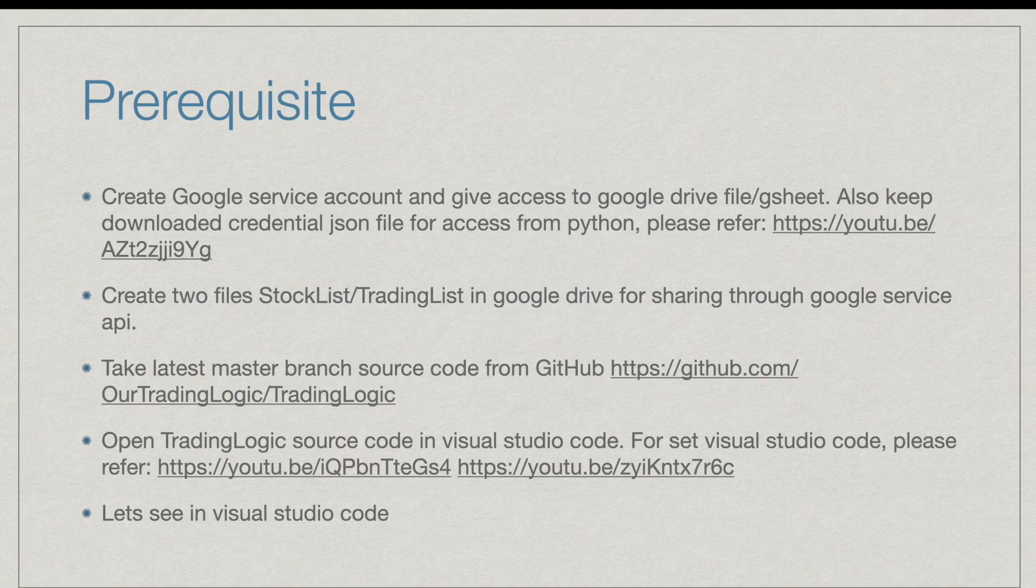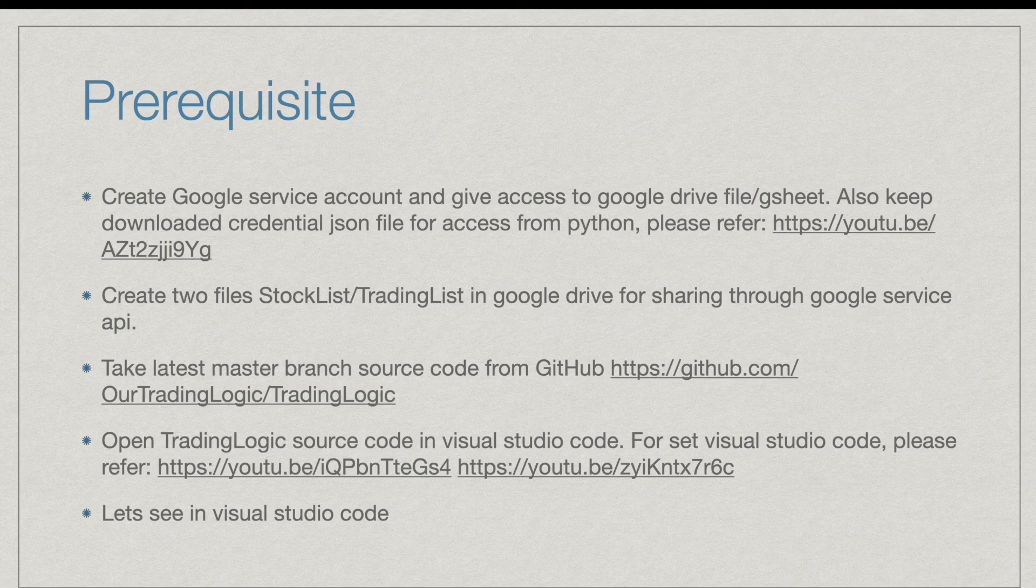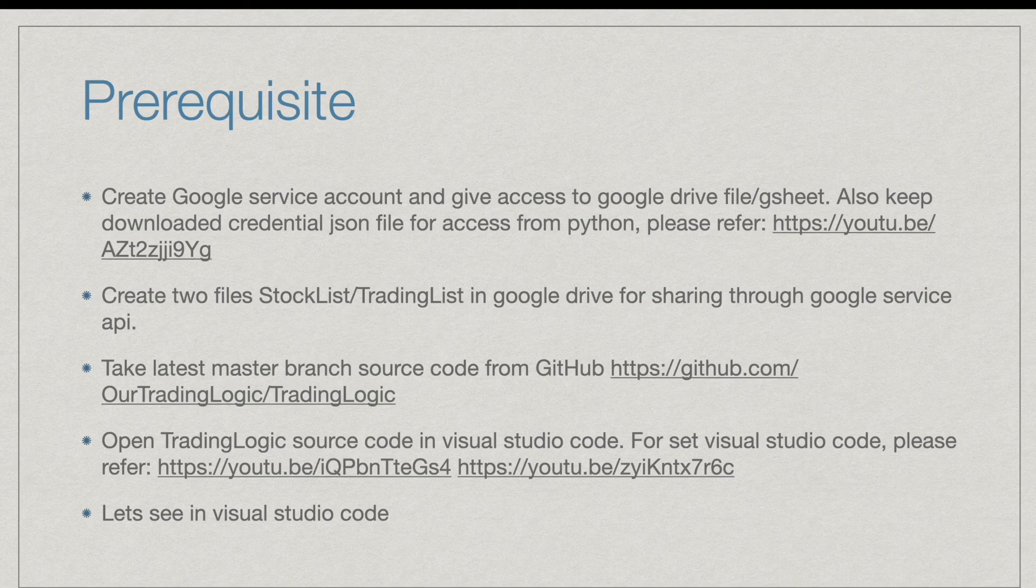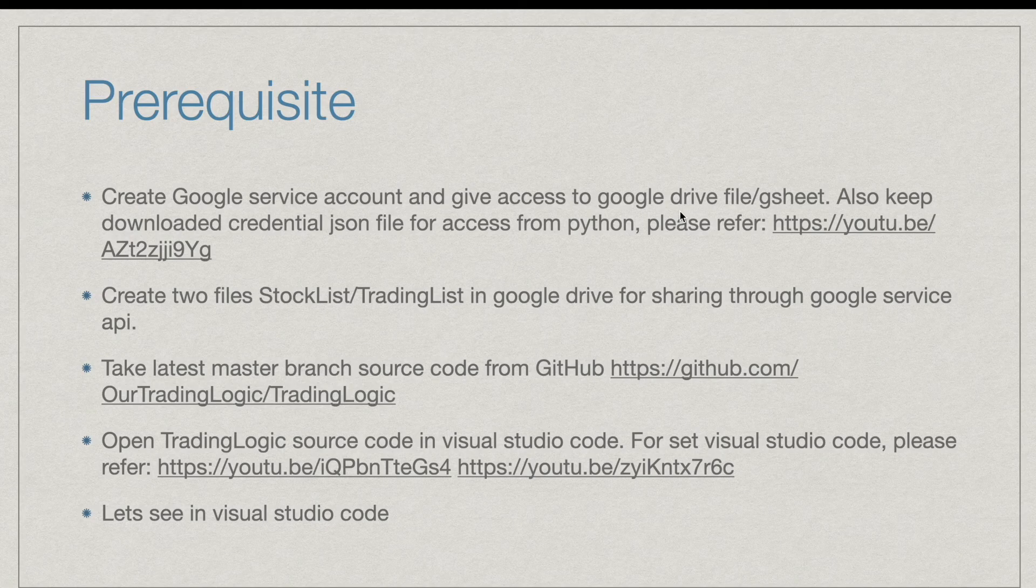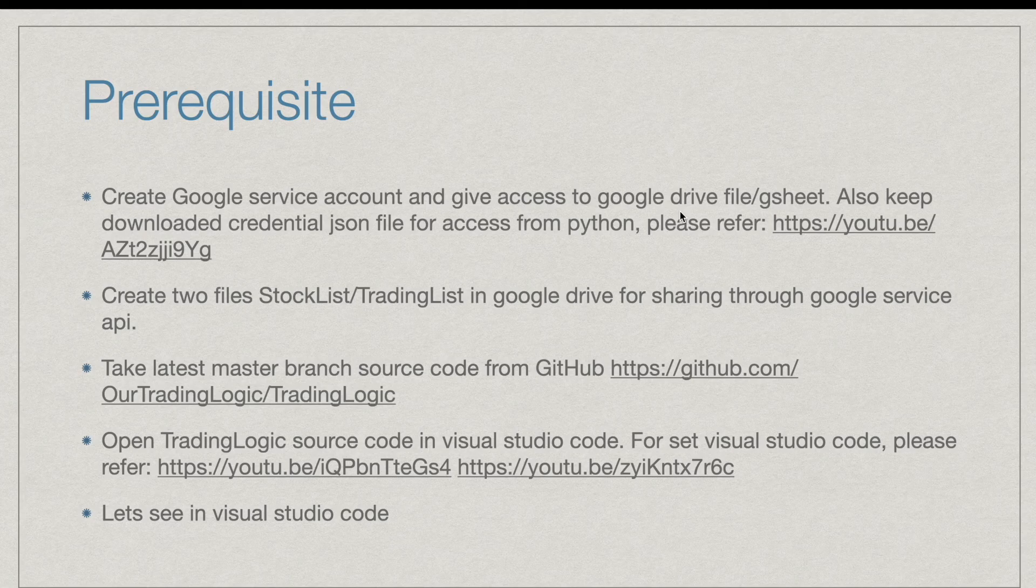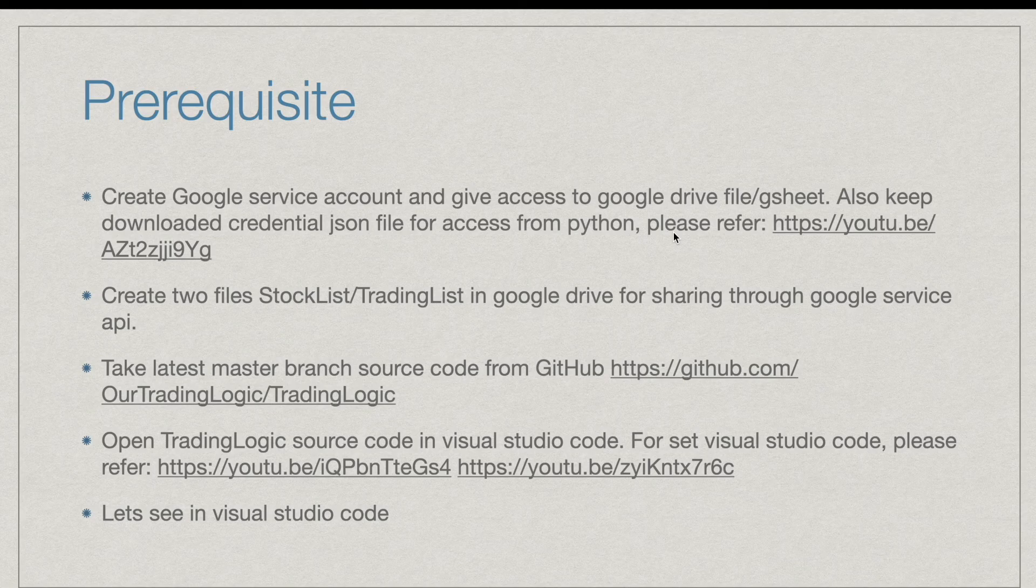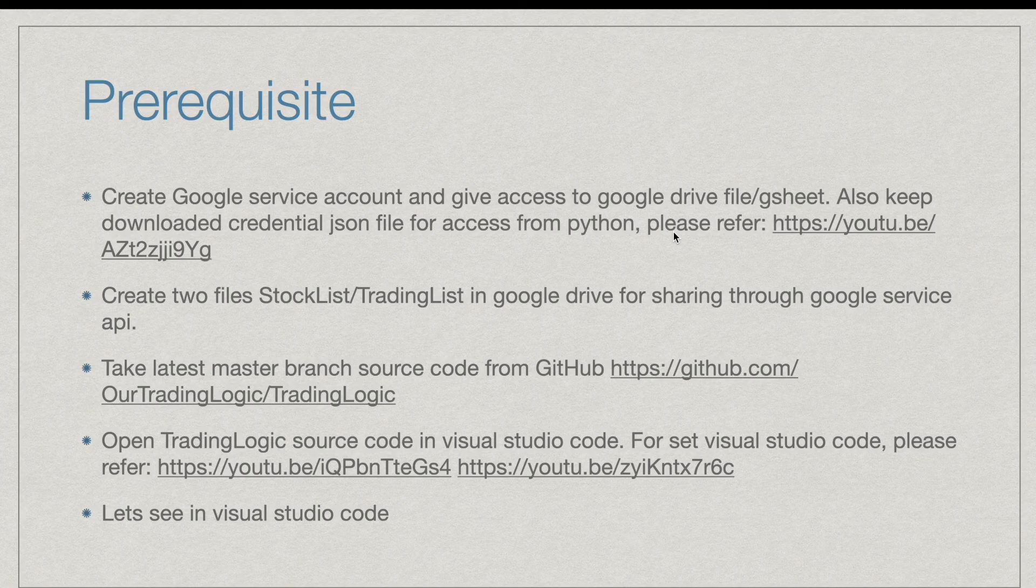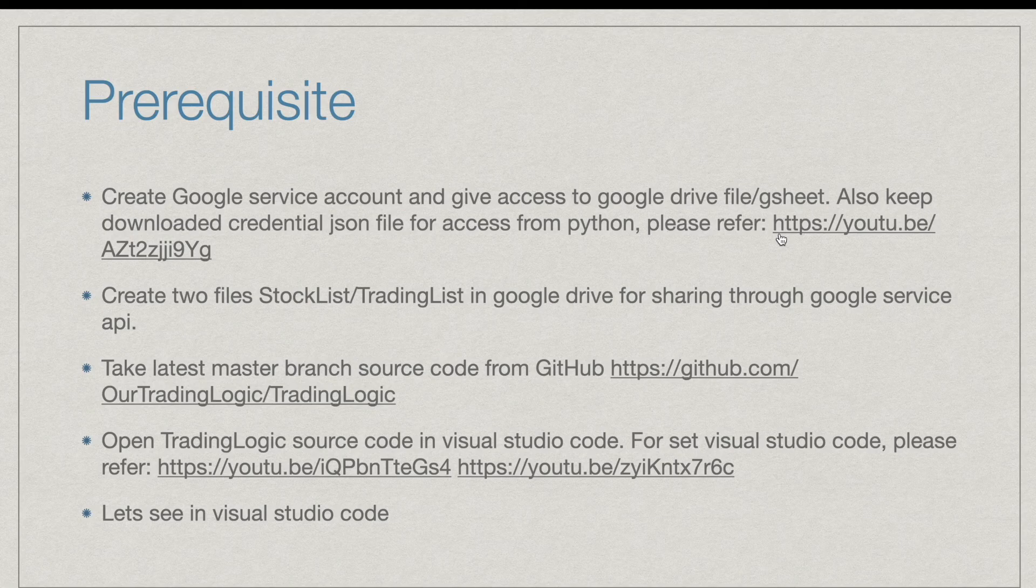Before we move on to the code, the prerequisites are please create the Google service account for accessing the files which are accessed in Google Drive. That means we are going to access Google Sheet from Google Drive. So please refer this video for creating service account and give access to the files.